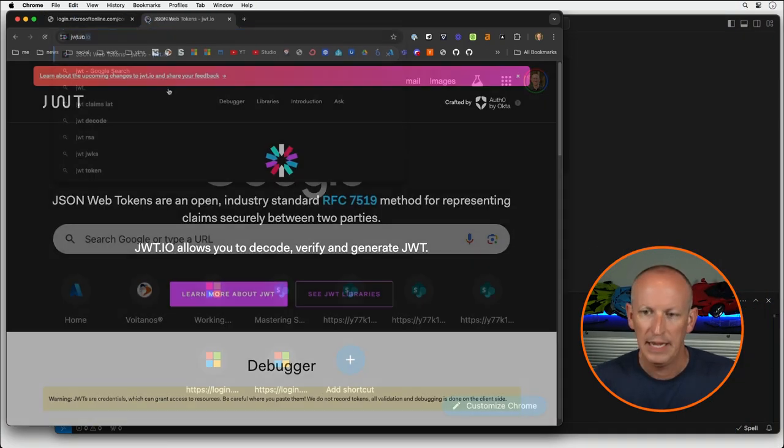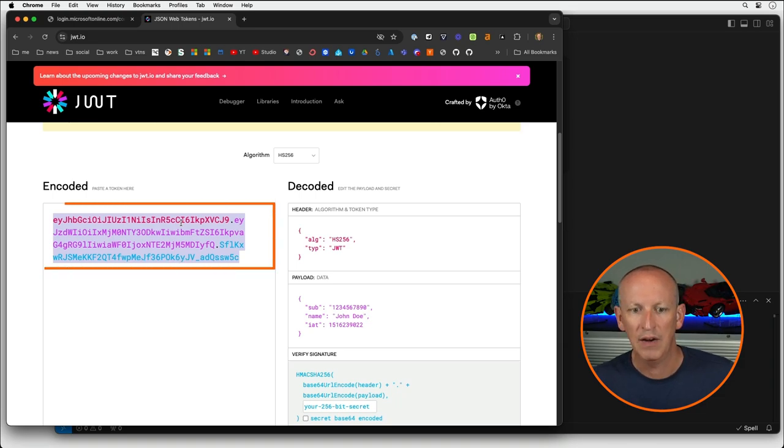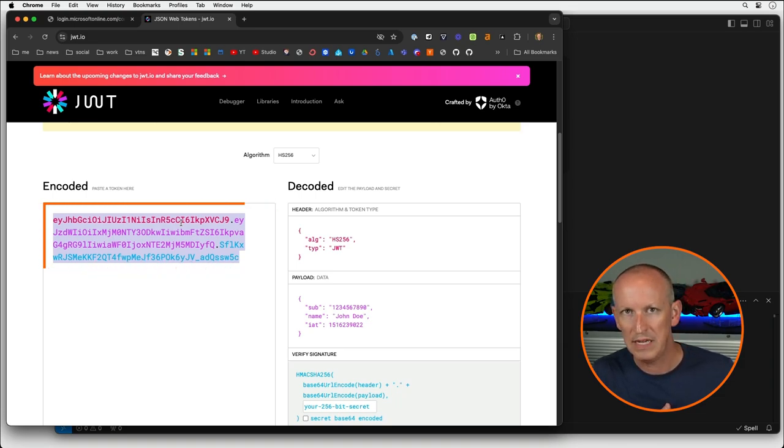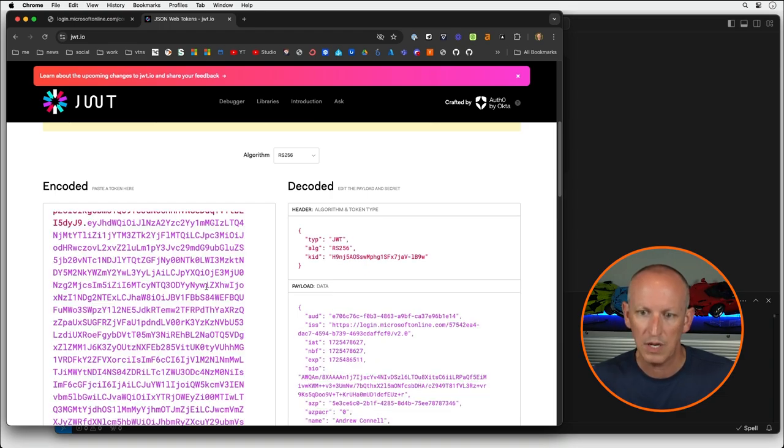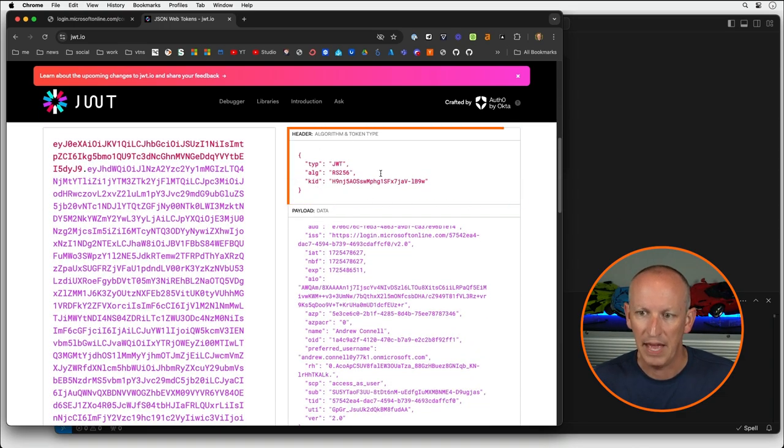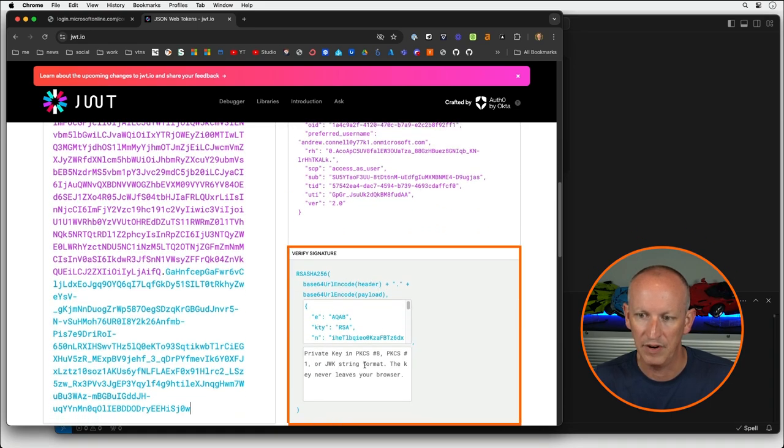I'm going to use a tool called JWT.io — my favorite tool for looking at and decoding JWT tokens. I'll use a token I obtained from a Microsoft Teams app using the single sign-on token. I'll paste the access token into JWT.io, and you can see I have the header section at the top, the payload right below it, and then the verification signature. The JWT.io app is actually calling the OpenID configuration endpoint for my tenant to obtain the JWKS URI and retrieve the JSON Web Key Set.